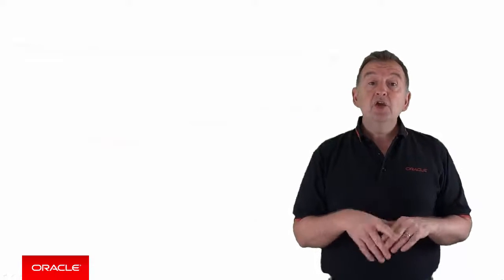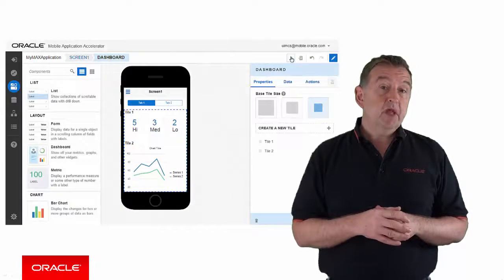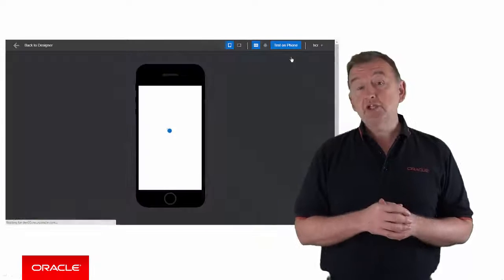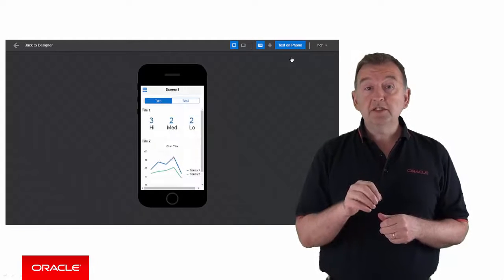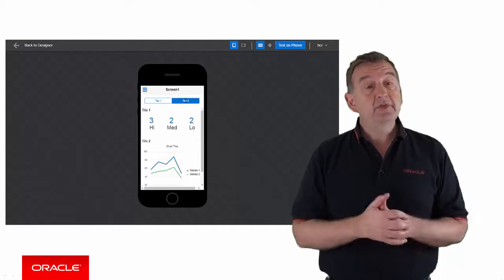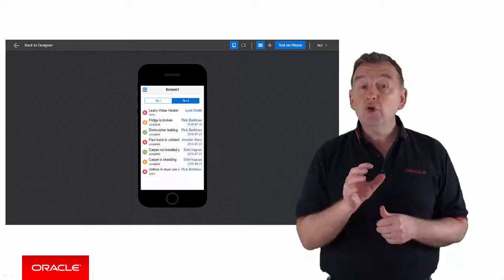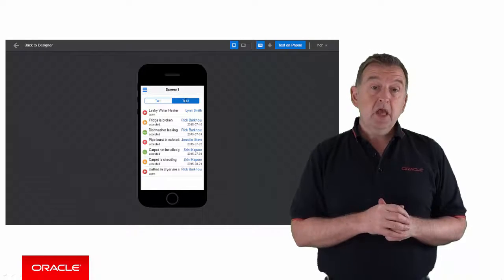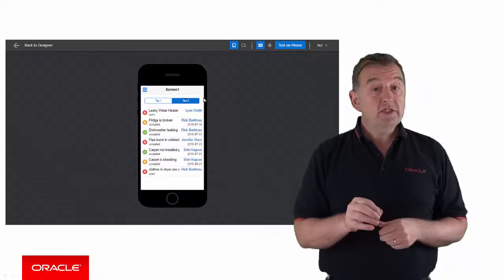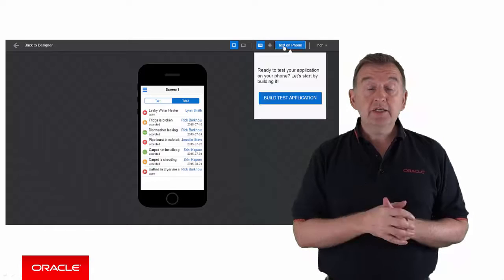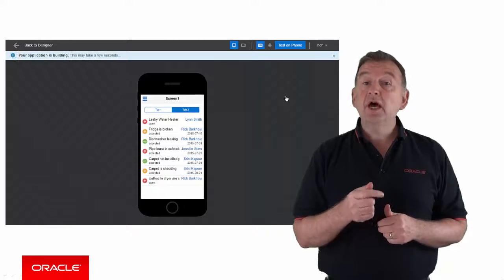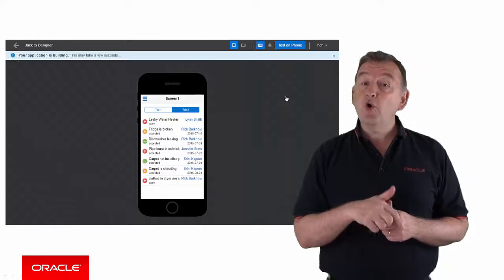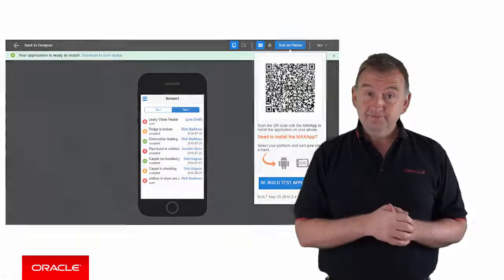Step 3, you build, test, and publish your app. You can actually test your application in the hosted simulator, which shows exactly how the application will look running against your live data. And when you are ready to run it on an actual physical device, you just scan a QR code, and it downloads automatically onto your phone.